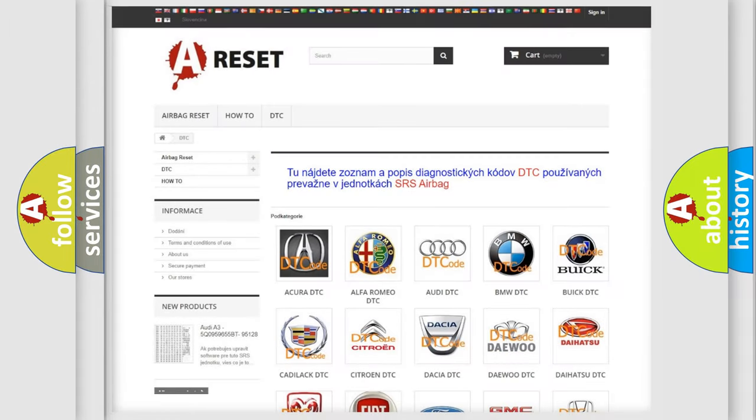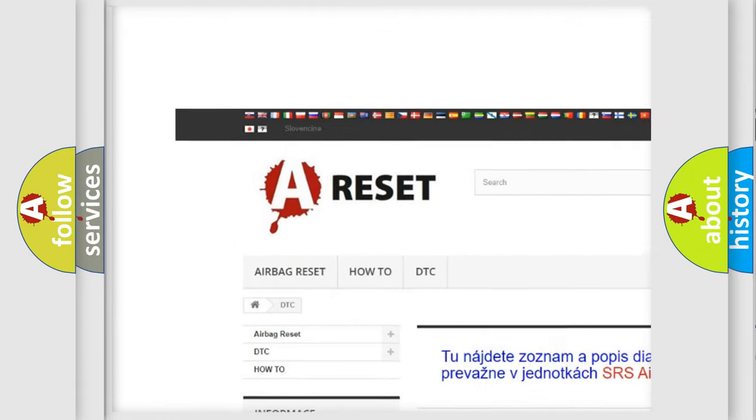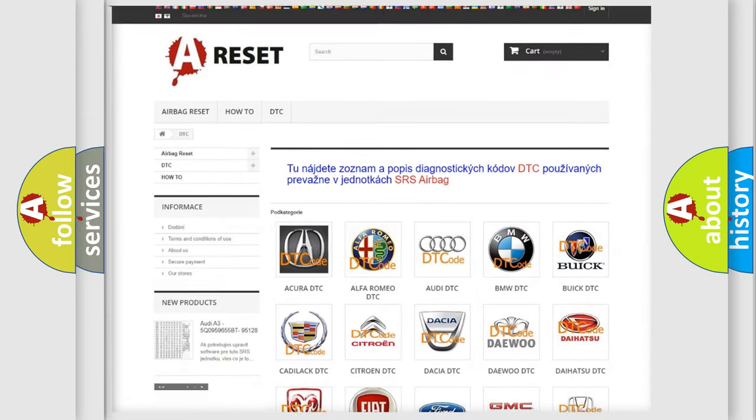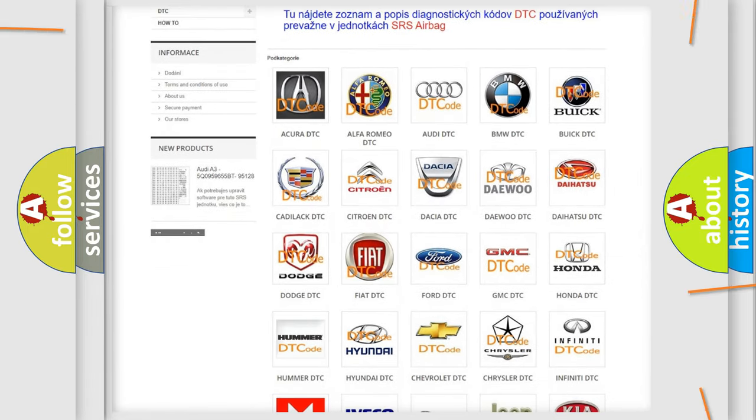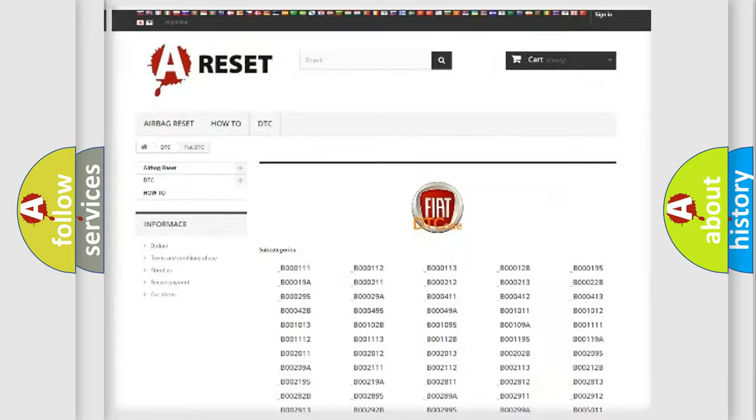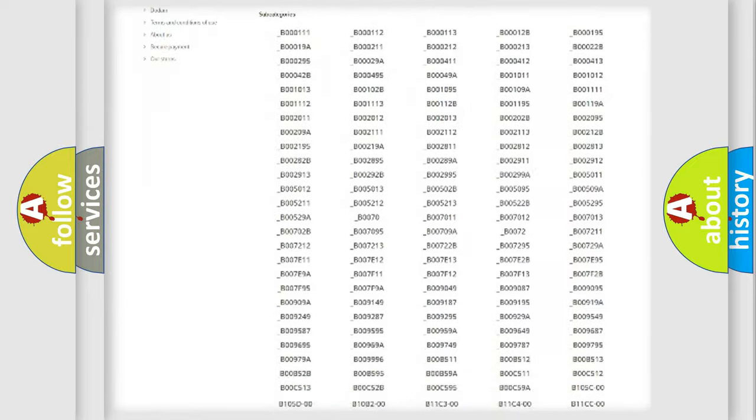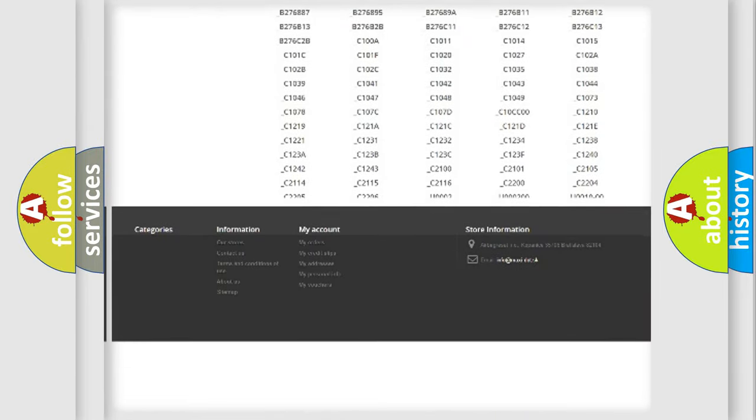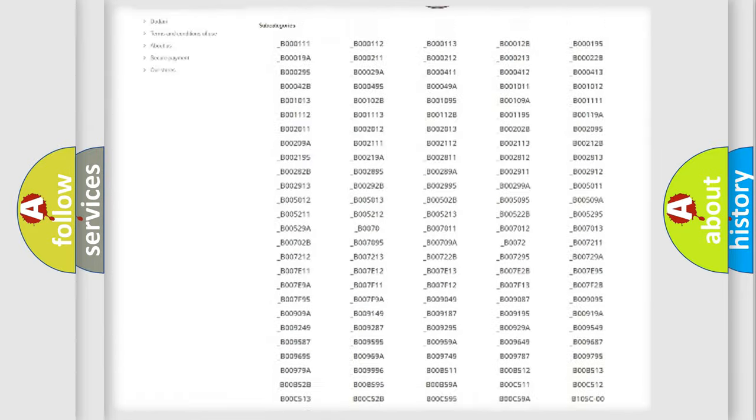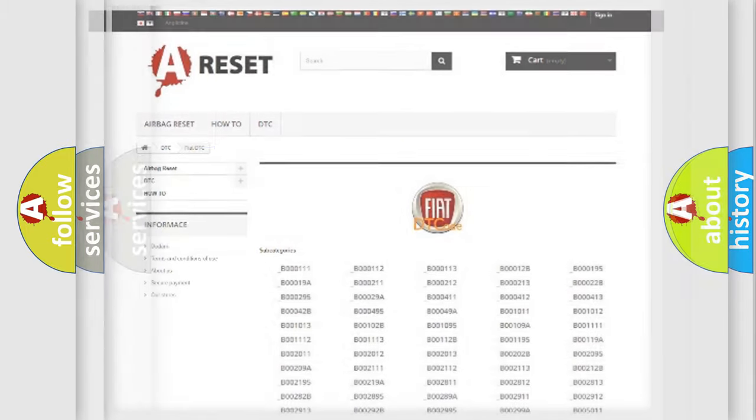Our website airbagreset.sk produces useful videos for you. You do not have to go through the OBD2 protocol anymore to know how to troubleshoot any car breakdown. You will find all the diagnostic codes that can be diagnosed in a car, Fiat vehicles, also many other useful things.